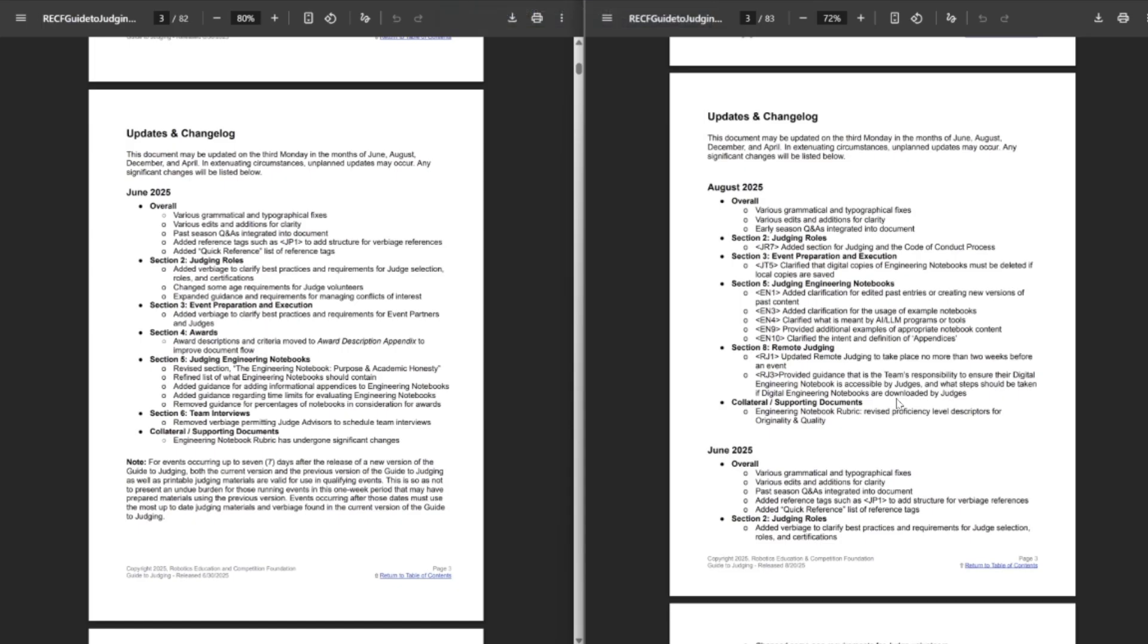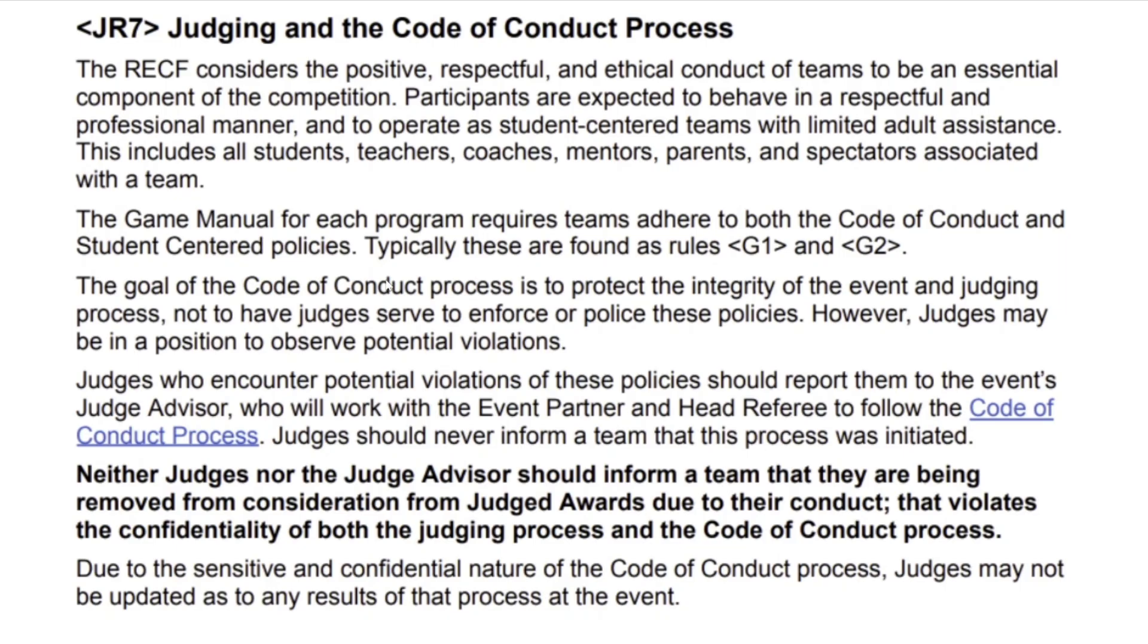Don't forget to like, comment, and subscribe in order to please the YouTube algorithm, and let's get to it. As always, we have the new version on the right, old version on the left. So, first thing is just a completely new rule, J-R-7.